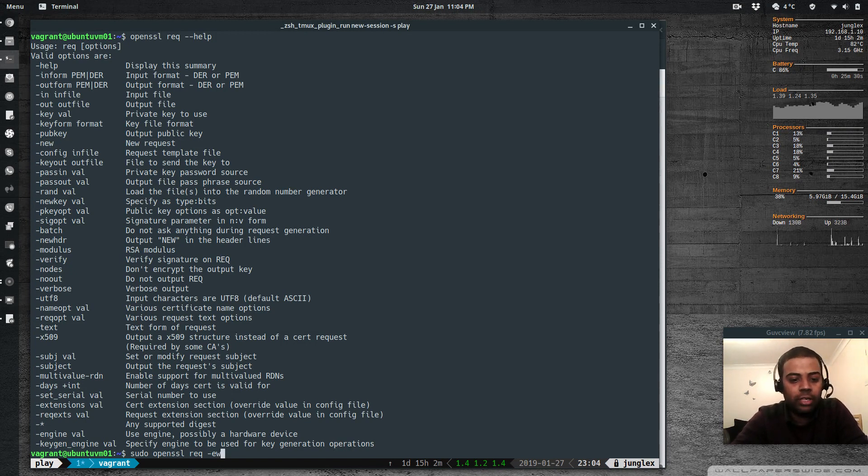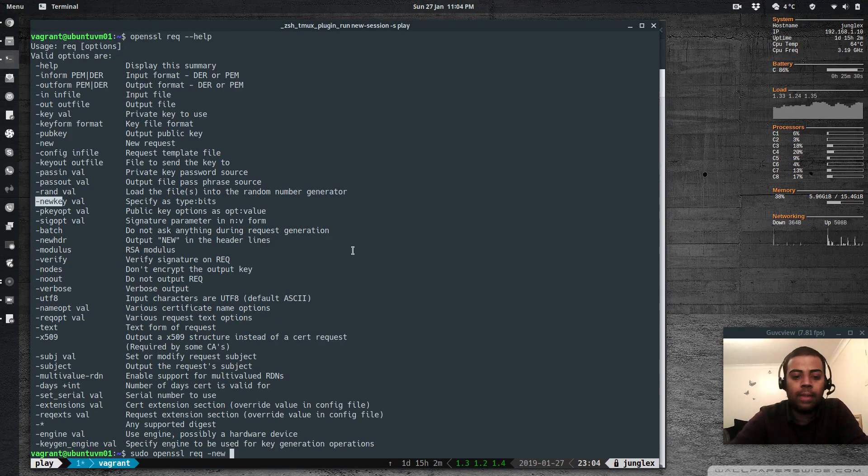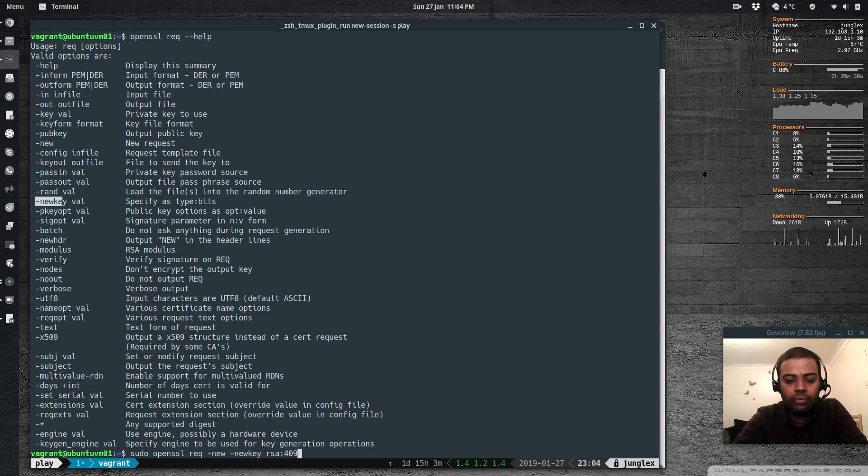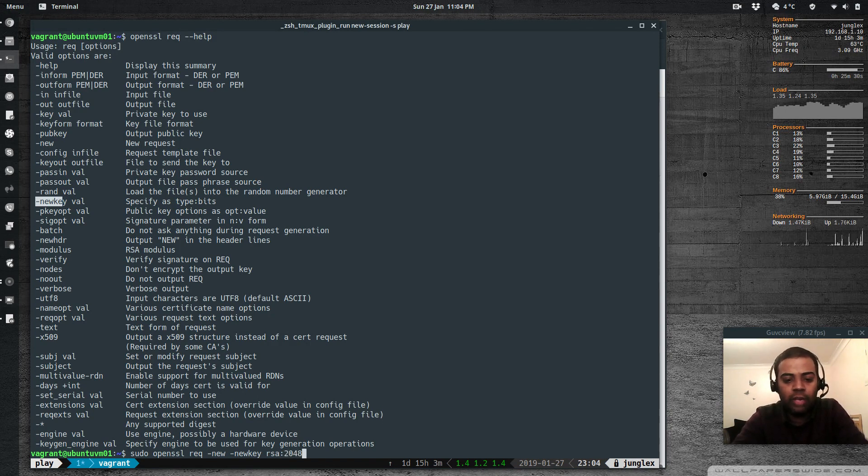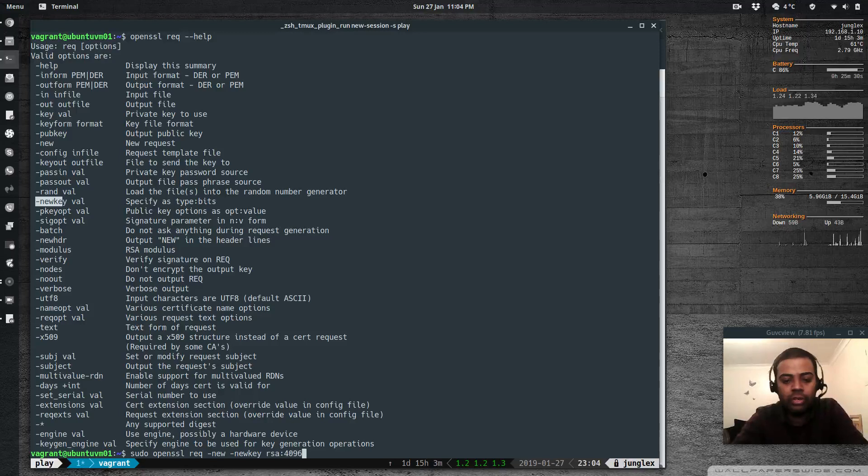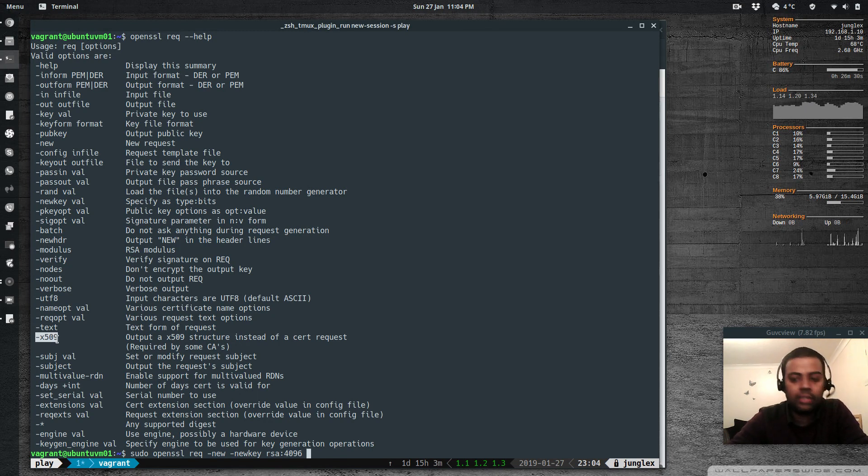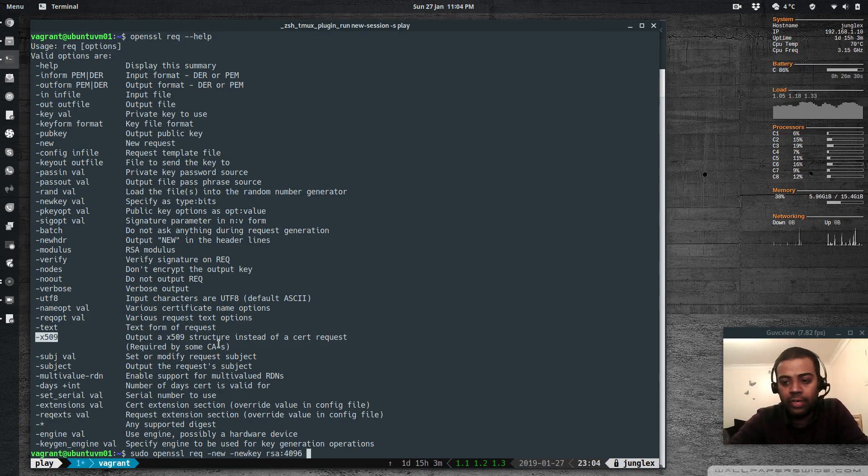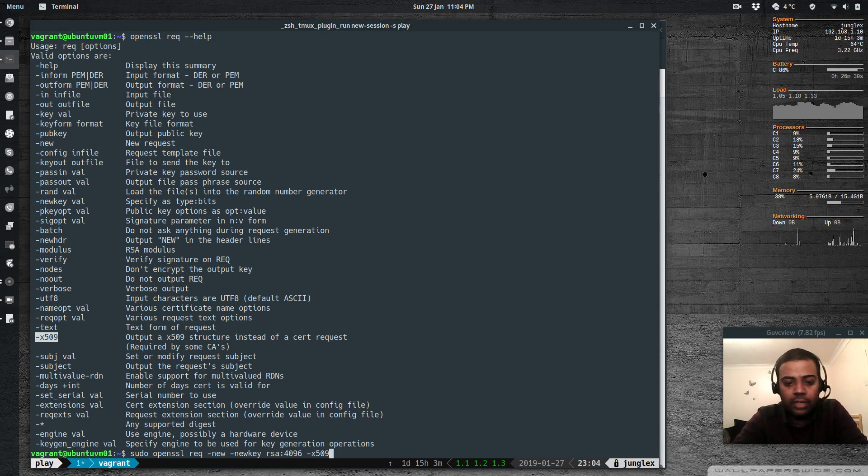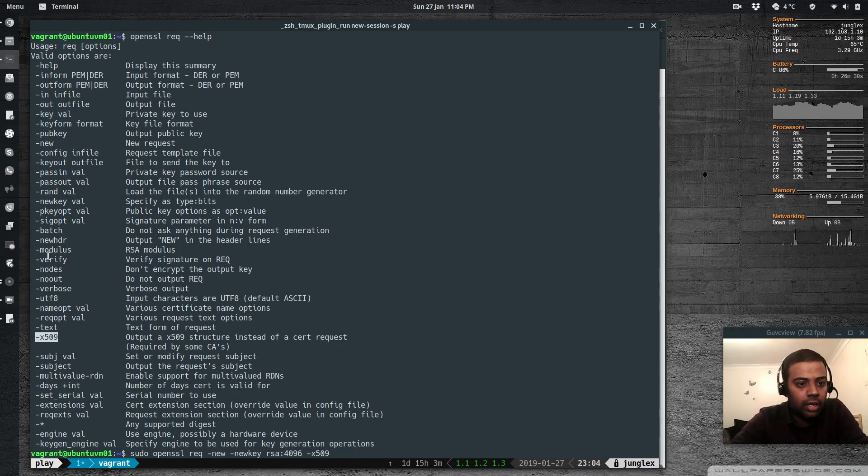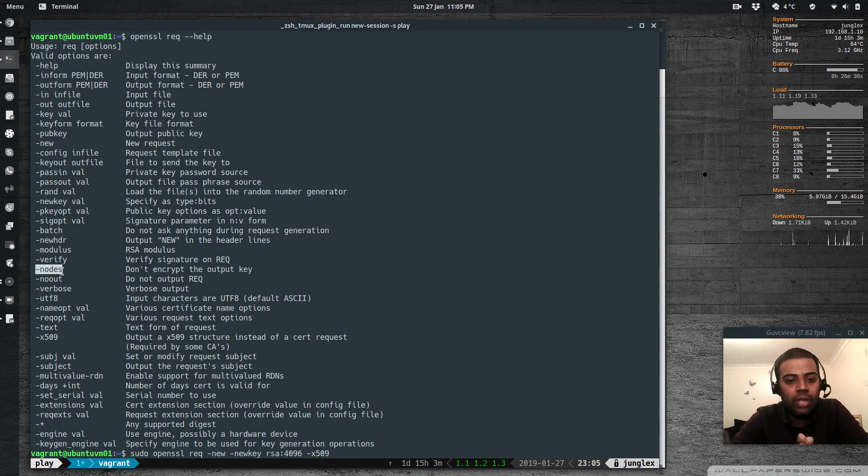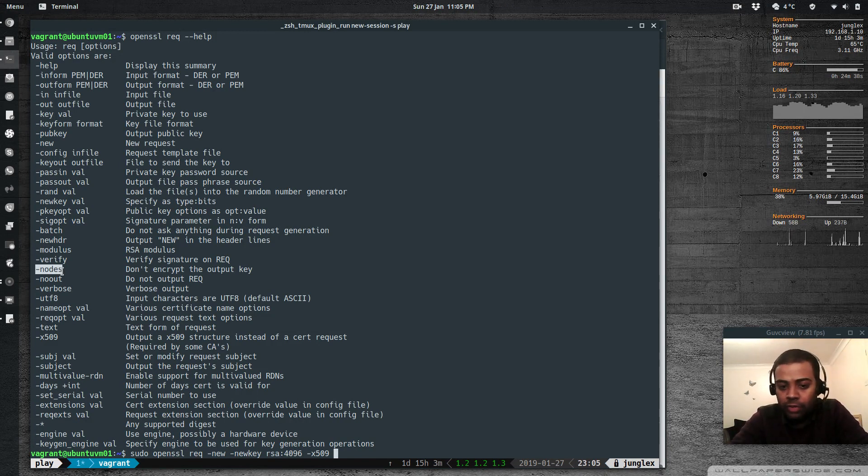So minus new. And I'm going to use new key value, specify as type and bits. Minus new key, type RSA. And I'm going to change that to 4096. And if you don't specify this entire new key option, the default is 2048 bits. So let's make it a little stronger. So 4096. The next one I'm going to use is X509, which says it's a self-signed certificate. So this won't generate a certificate request to get it signed by your certificate authority. So minus X509 for self-signing certificate. And then I'm going to say no DS, which means don't encrypt the file.